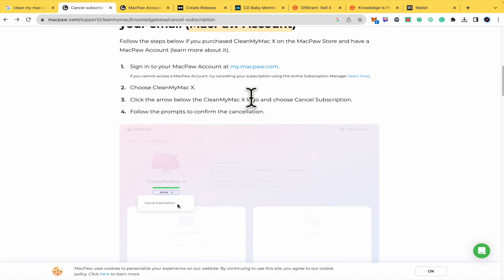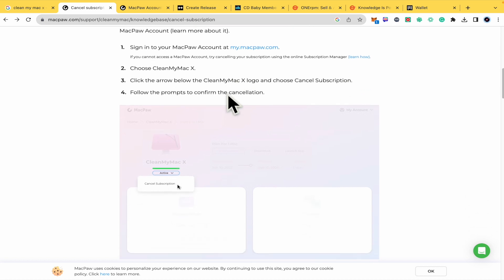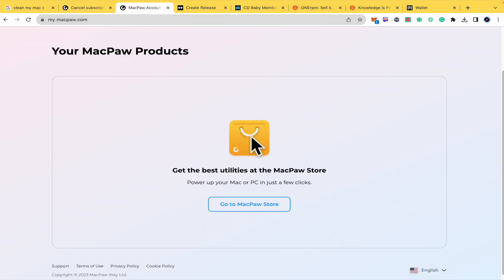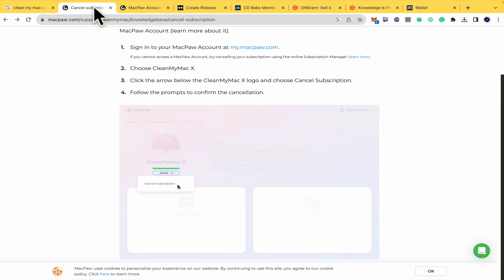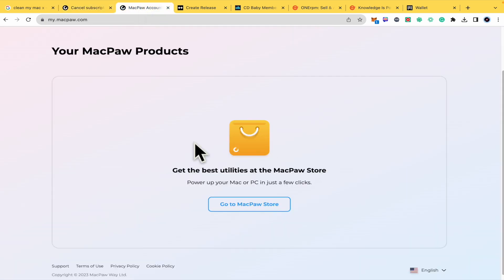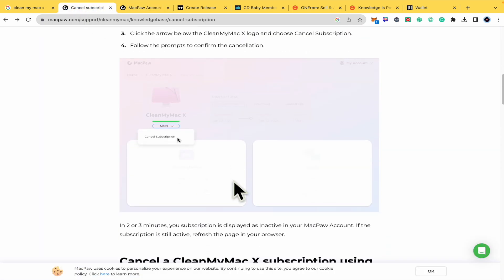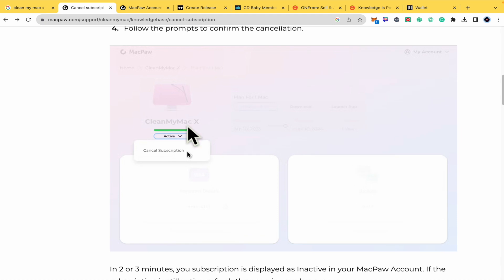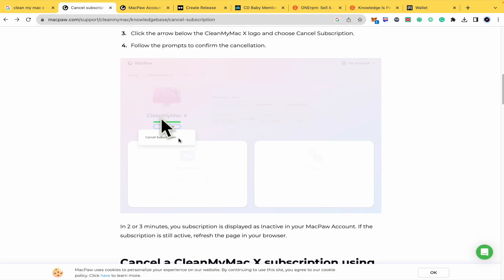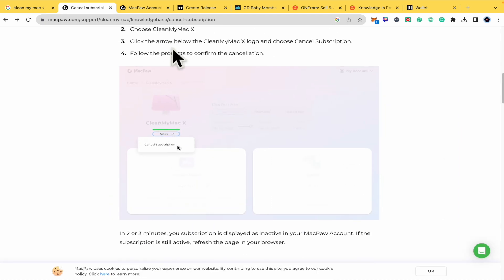So basically you must sign in and here you are going to find your subscription, in this case CleanMyMac as in this image. Because I have no subscription there I'm not going to be able to show you the process, but as you can see there is an image showing what you must do.